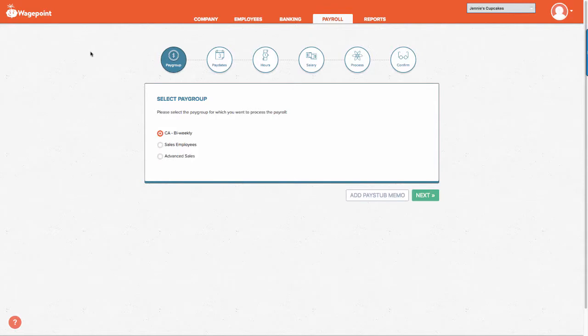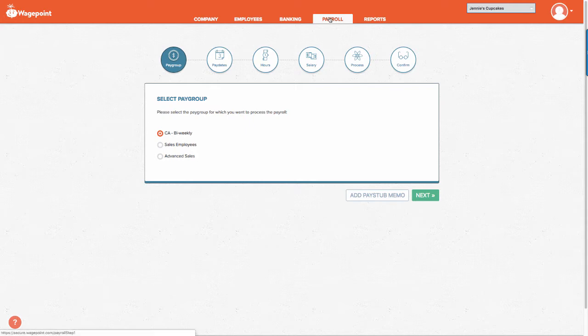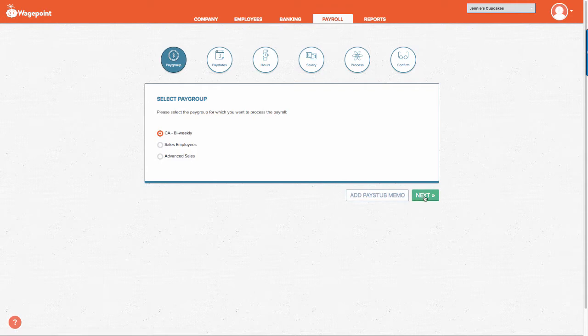Once you have logged in to WagePoint, proceed to the payroll tab located here and then select the pay group if applicable. Proceed to the next button.